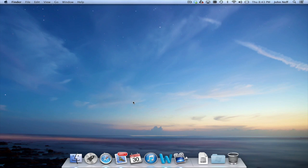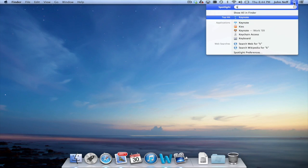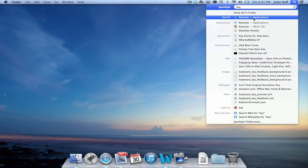The final way I'm going to demonstrate how to find an app on your Mac is by using the Spotlight feature. In the upper right corner of your screen, you'll notice a magnifying glass. When I click on the magnifying glass, Spotlight will open up and I have the option to type in what I'm looking for. For instance, if I wanted to find the Keynote app, I simply type in Keynote, and as you can see, my top hit is the Keynote application.